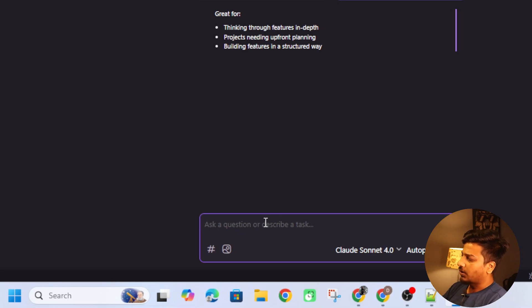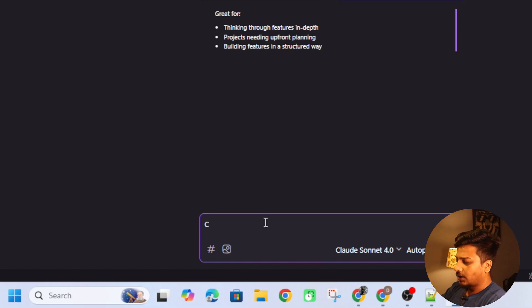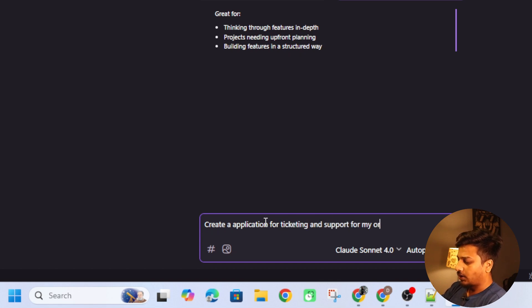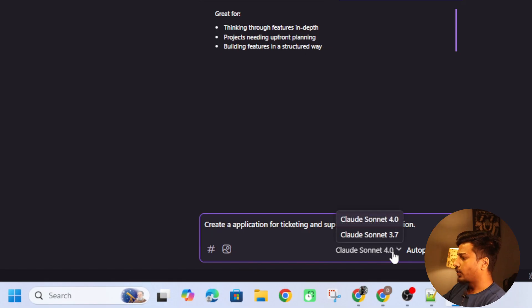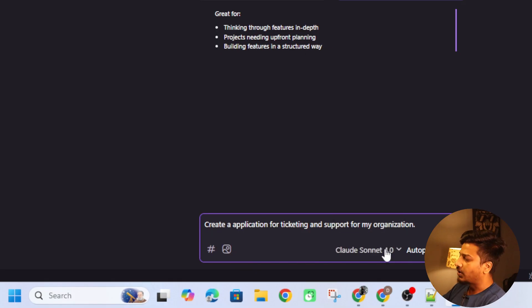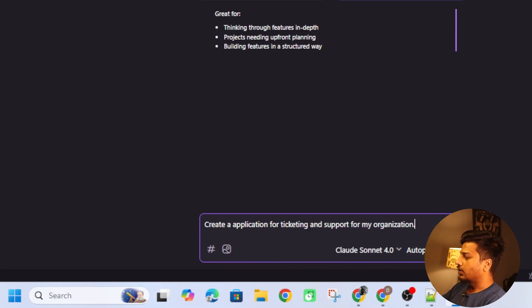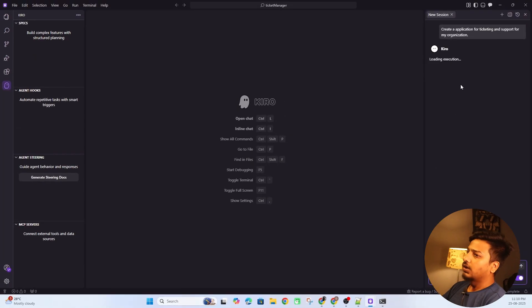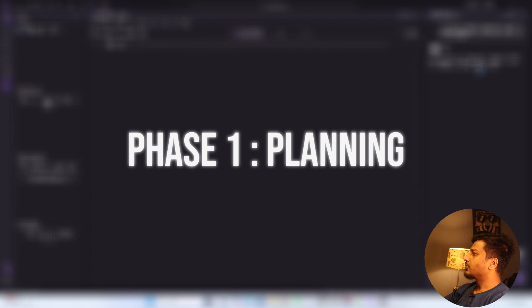I'm going to write a prompt. We are creating an application for ticketing and support for my organization. By default Kiro is using Claude Sonnet 4.0 — you can change the model to 3.7. Two models are available: 4.0 or 3.7. I'm going to send this prompt, and now Kiro will analyze it and create a plan.